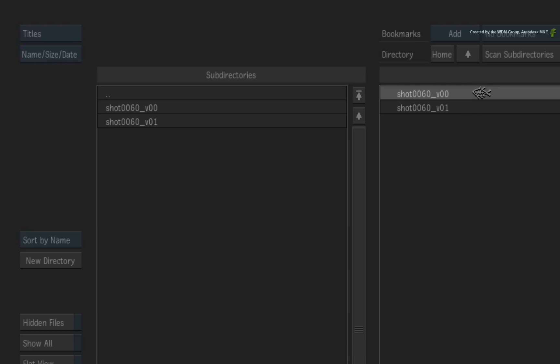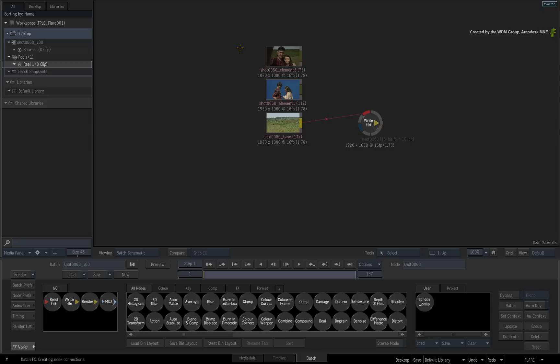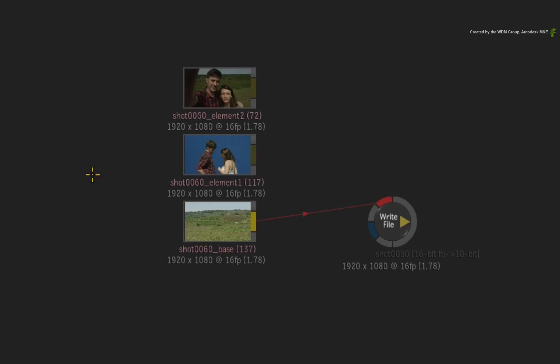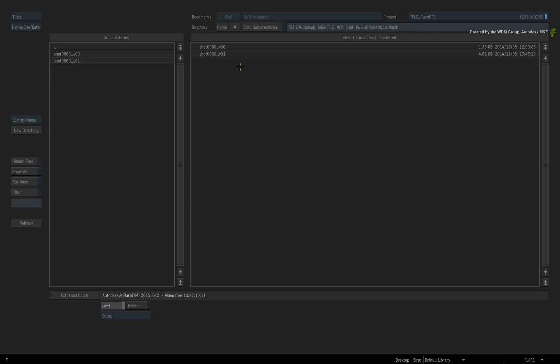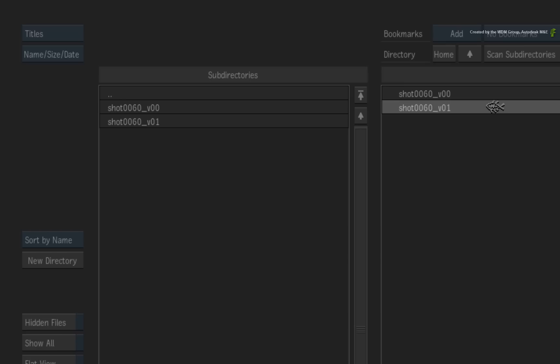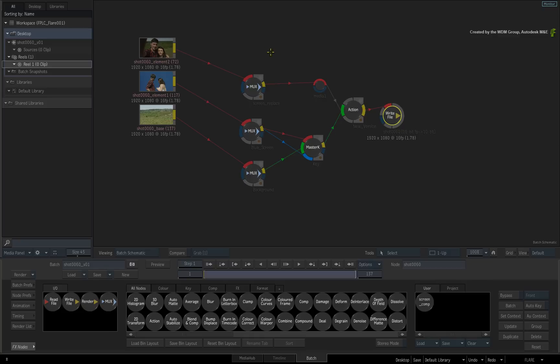So if I load the first Batch setup, here you will see the OpenClip source nodes and the write node. If I go back to the load menu and load the Batch setup I started in the other Flame system, you will see the modified flow graph and you could carry on working on this shot.